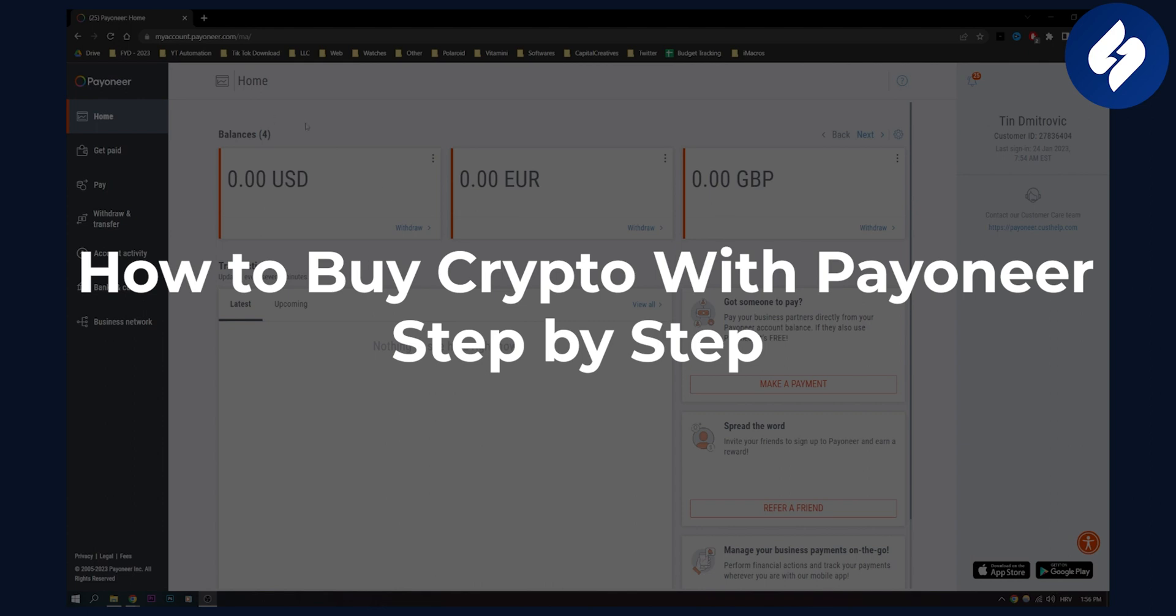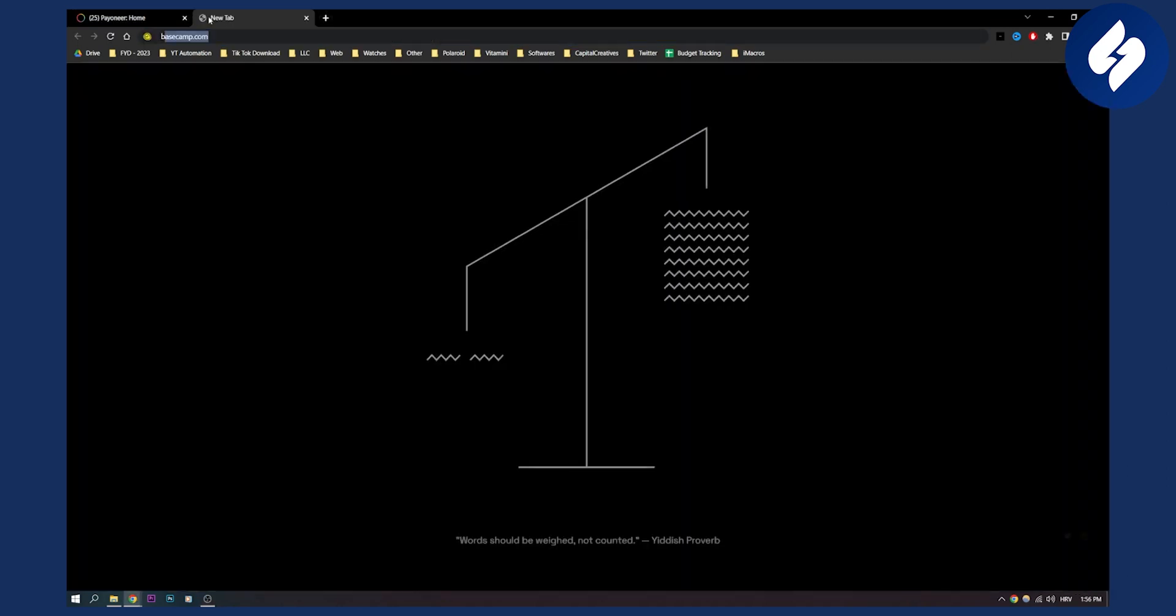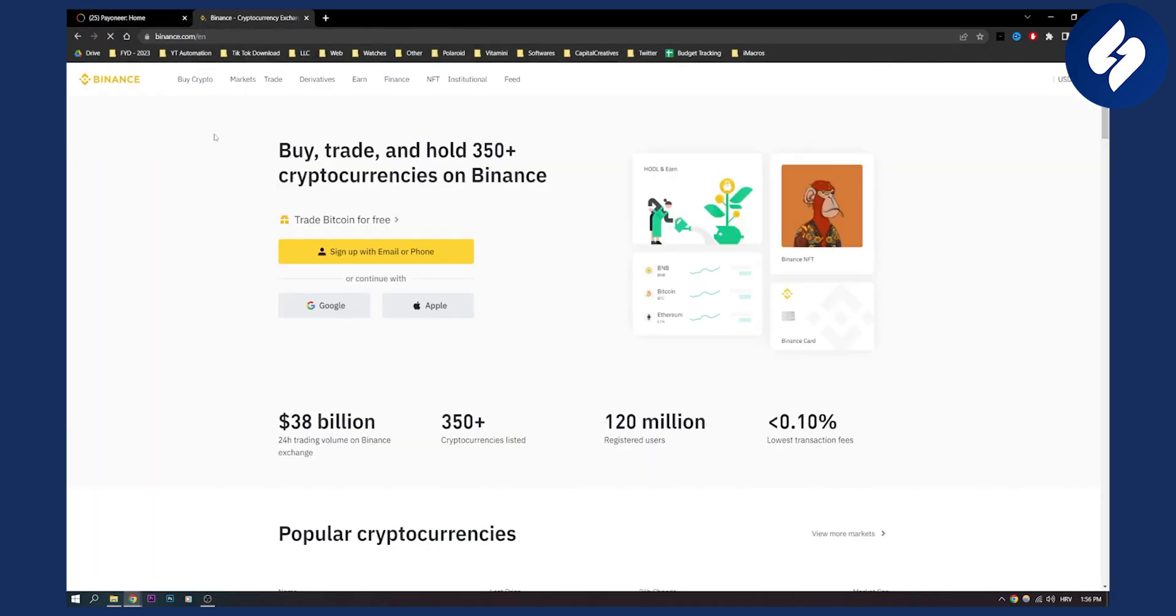Now if you're buying crypto on Binance for example, what you will need to do is you will need to go to Binance, and you will need to go to buy crypto.